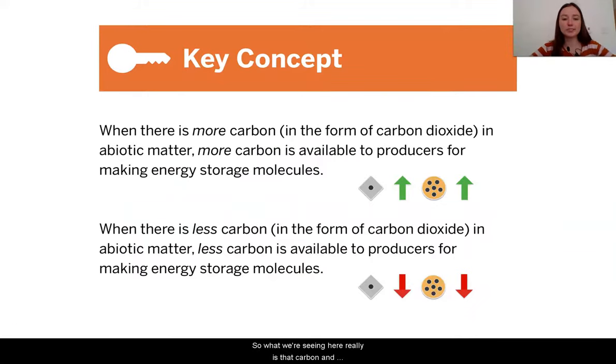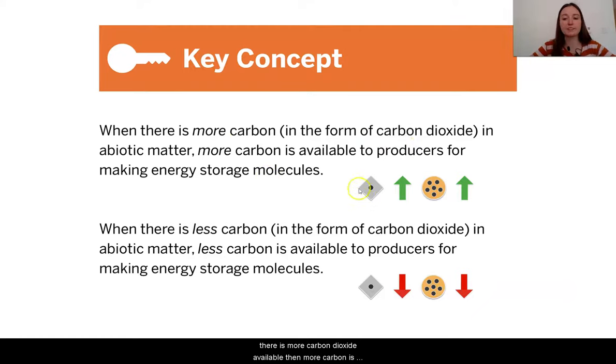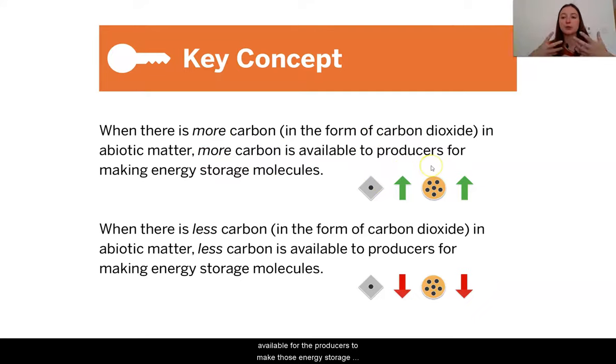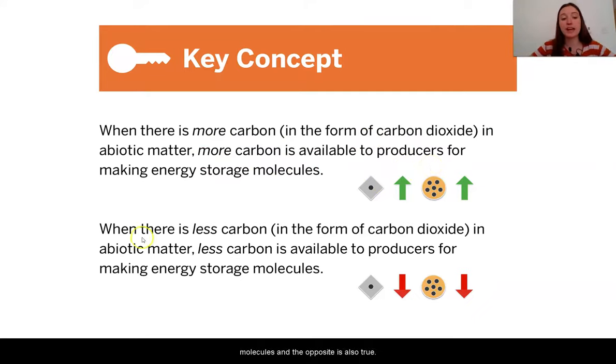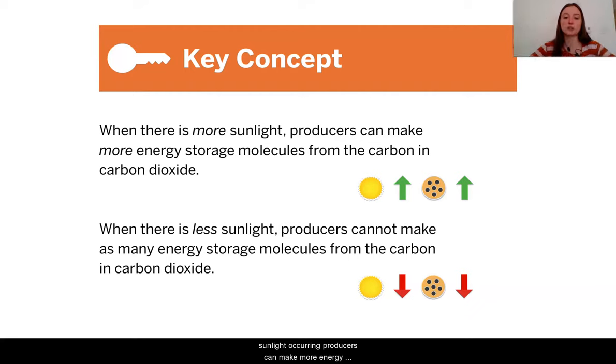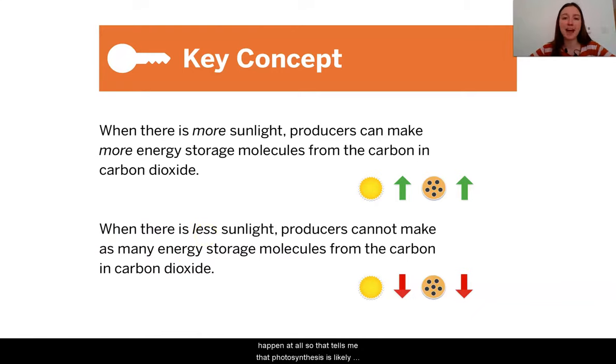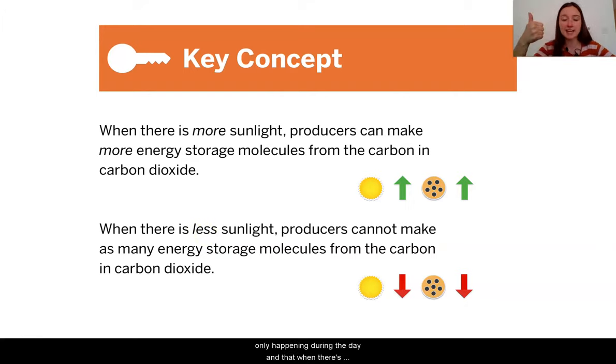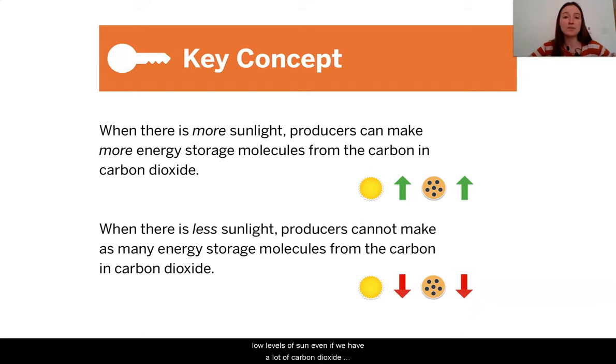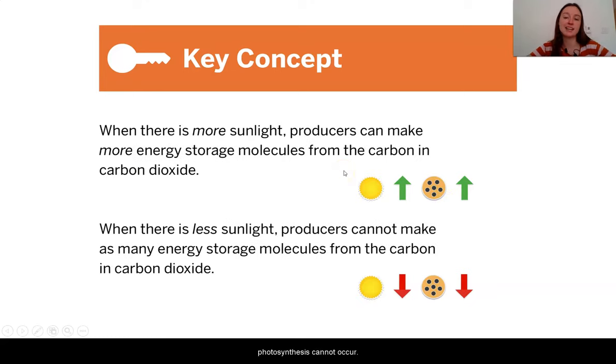So what we're seeing here really is that carbon and carbon dioxide are really driving this process. When there is more carbon dioxide available, then more carbon is available for the producers to make those energy storage molecules. And the opposite is also true. We also saw that sunlight is important. When there is more sunlight occurring, producers can make more energy storage molecules. In fact, we saw that when there was less or no sunlight, photosynthesis cannot happen at all. So that tells me that photosynthesis is likely only happening during the day. And that when there's low levels of sun, even if we have a lot of carbon dioxide, photosynthesis cannot occur.